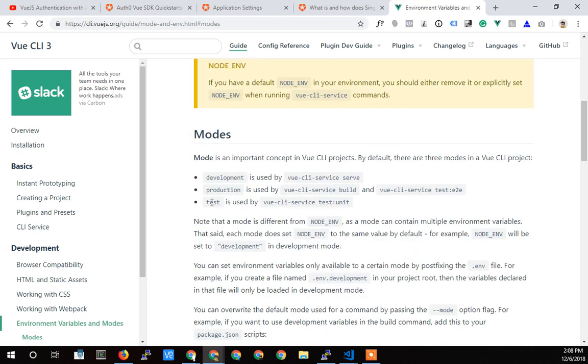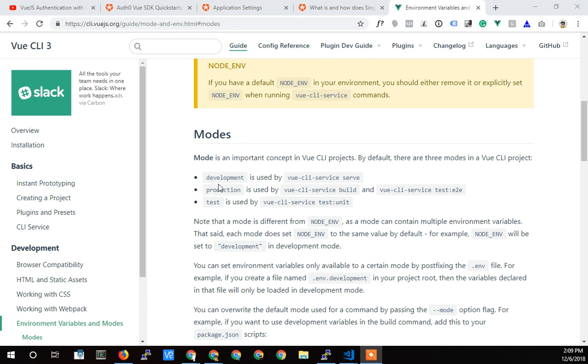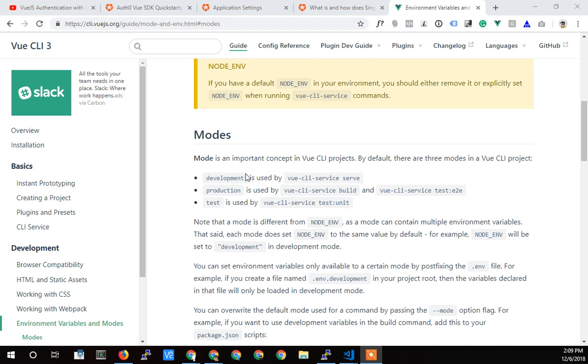So there's, by default, a development, a production, and a test environment, and so your environment variables will be loaded based on how you are compiling at the time, and we'll get into that in a second.